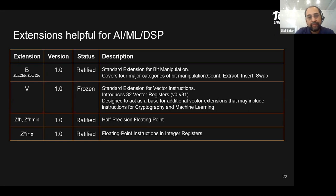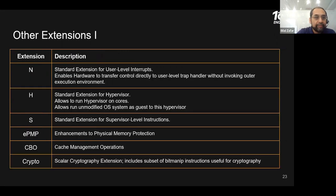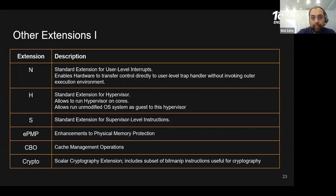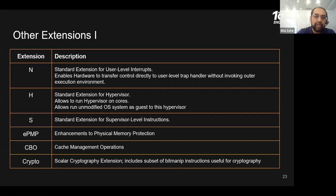In the next couple of years, you should see many RISC-V boards supporting vector extensions that push the boundary on performance. Other extensions target more server-class or desktop-class applications: hypervisor support, supervisor support, physical memory protection, cache-based operations for different consistency models, and an extension specifically for scalar crypto operations.